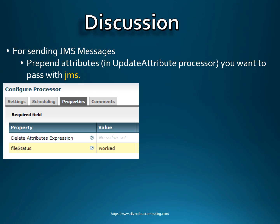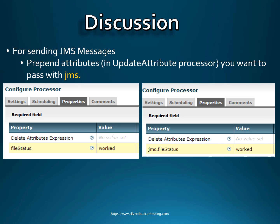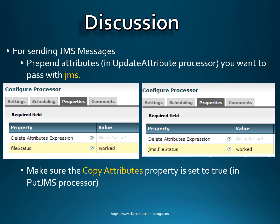I usually do this in the update attribute processor. As shown in this picture, here's an update attribute setting — we have the word file status set to 'worked'. In this case, this attribute would not get passed through to our JMS client. If you want the JMS client to be able to receive it, we just start with the text JMS dot file status. So this attribute would be visible and workable on our JMS client side. Also make sure that the copy attributes property in your put JMS processor is set to true — I think that's the default anyway, but just double check.